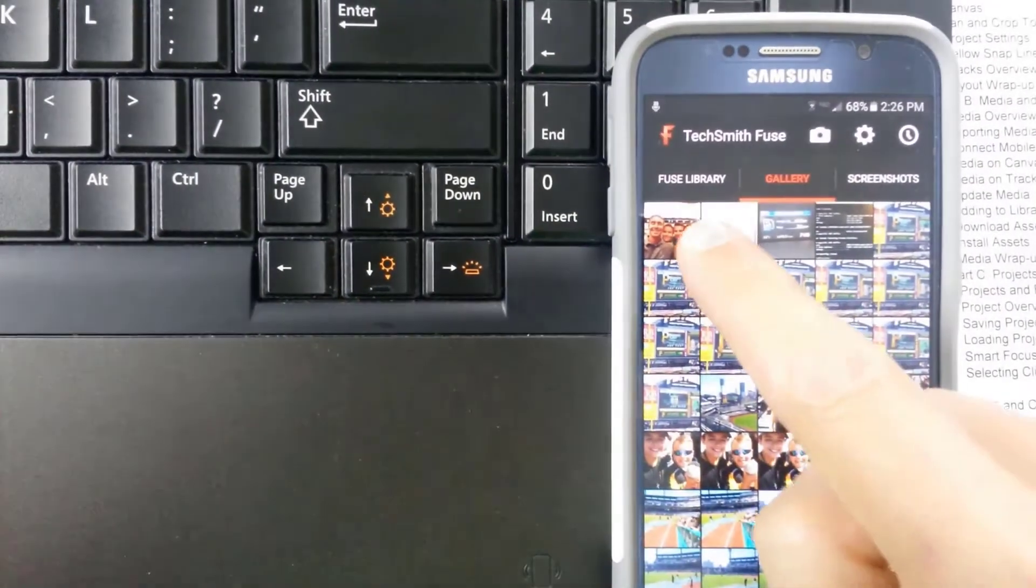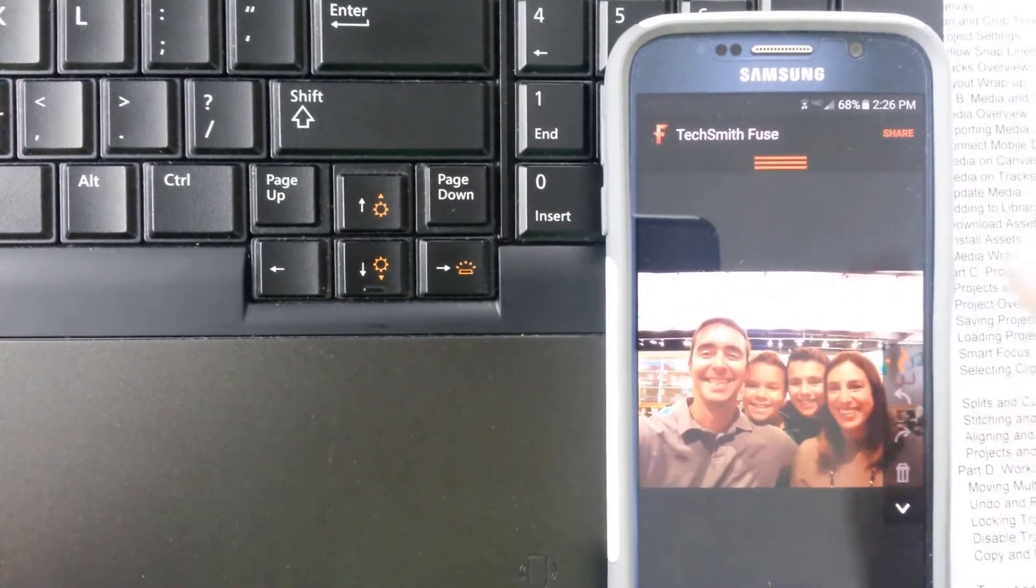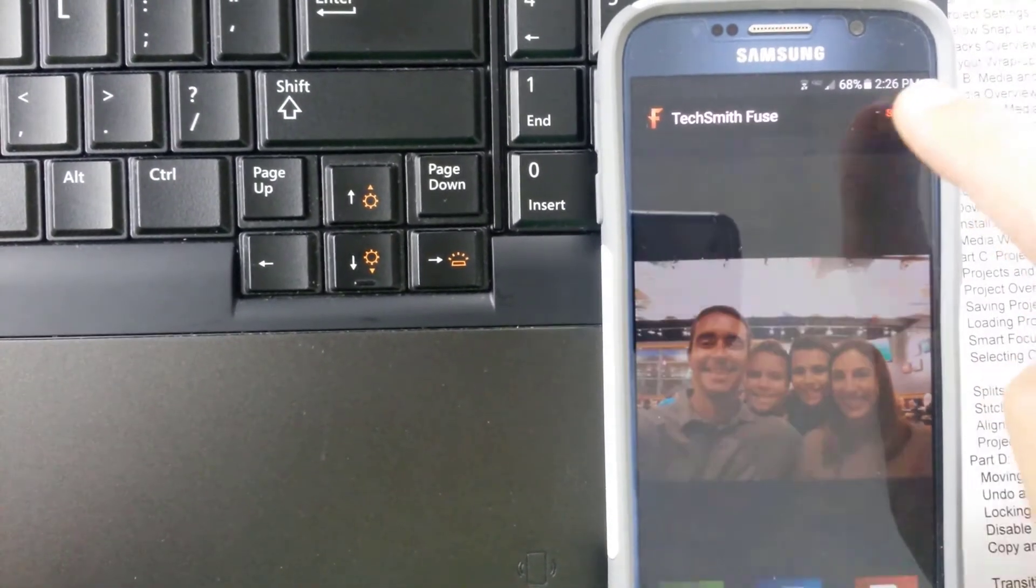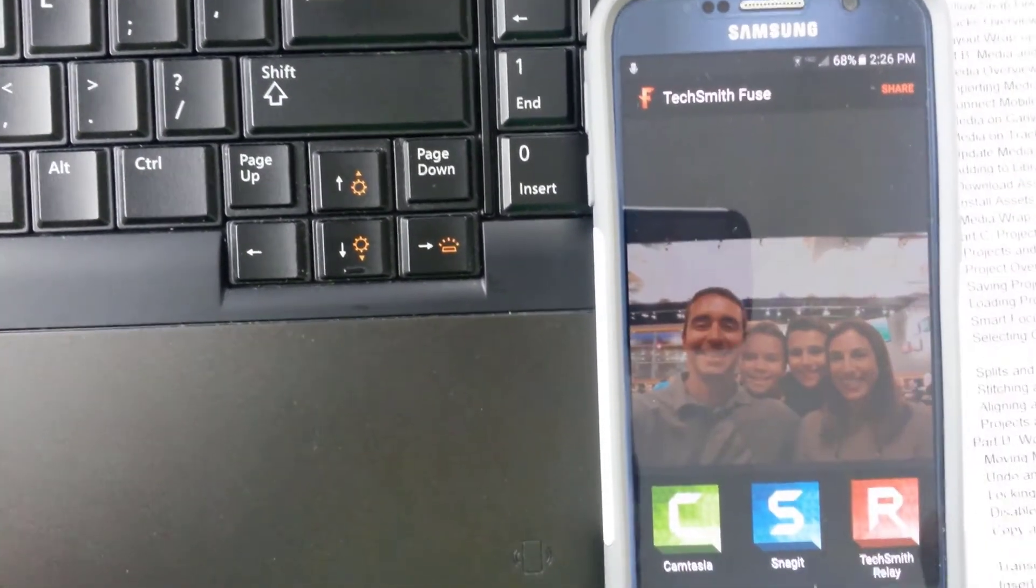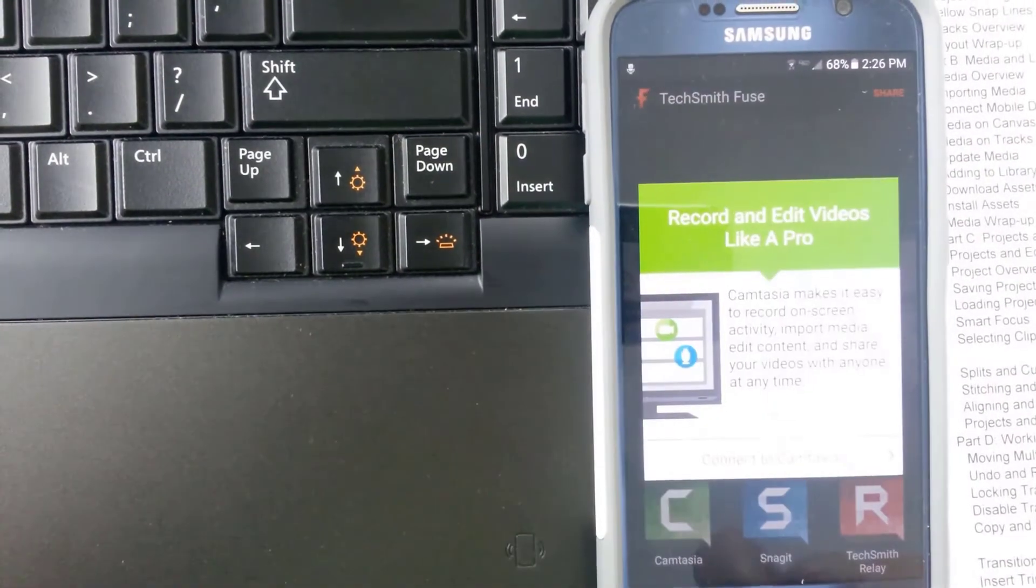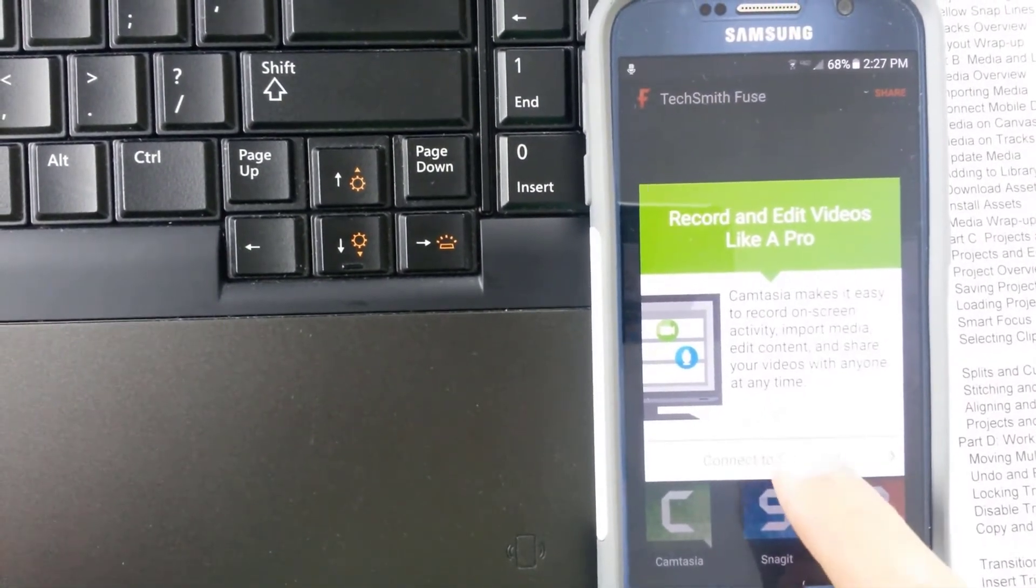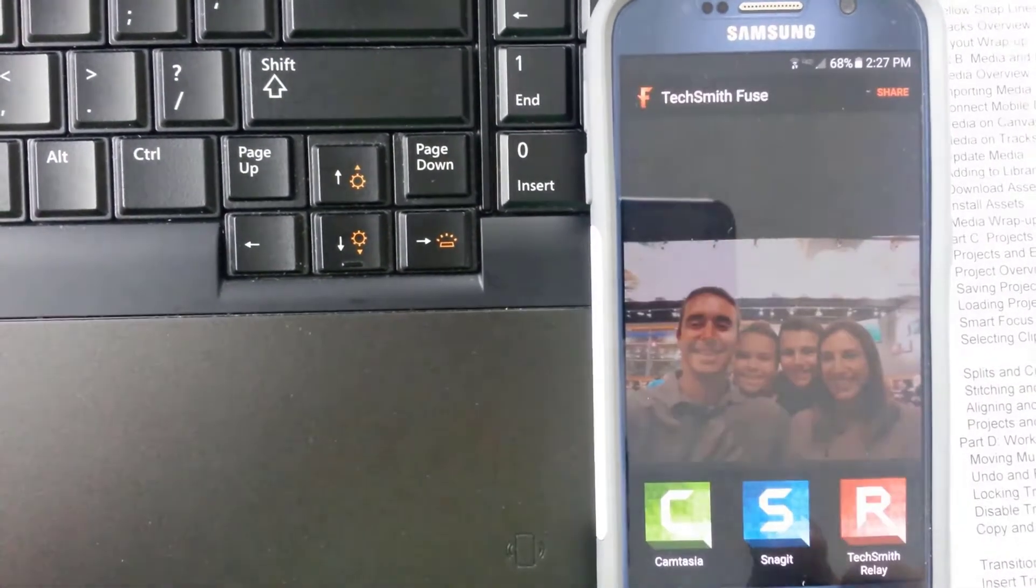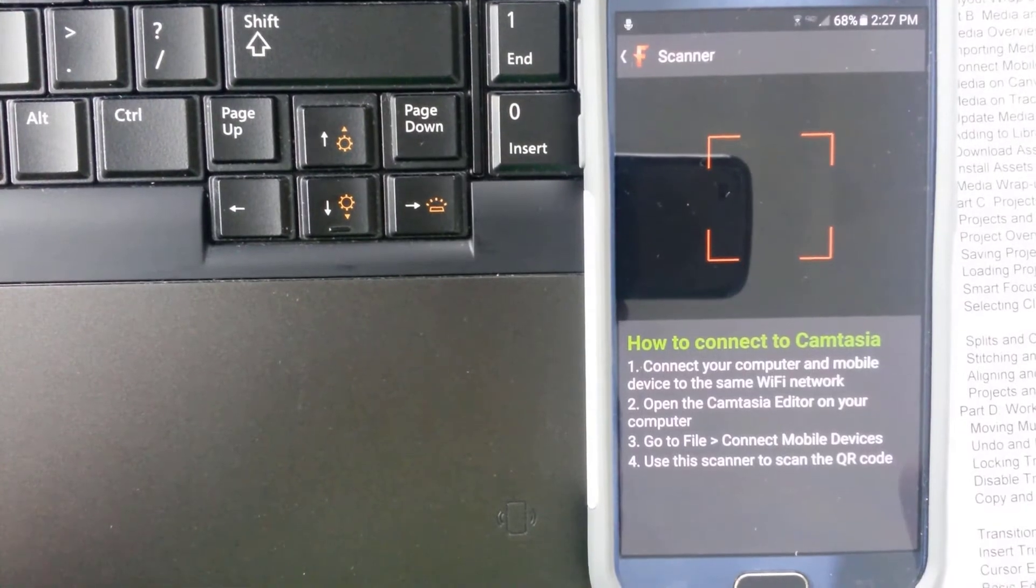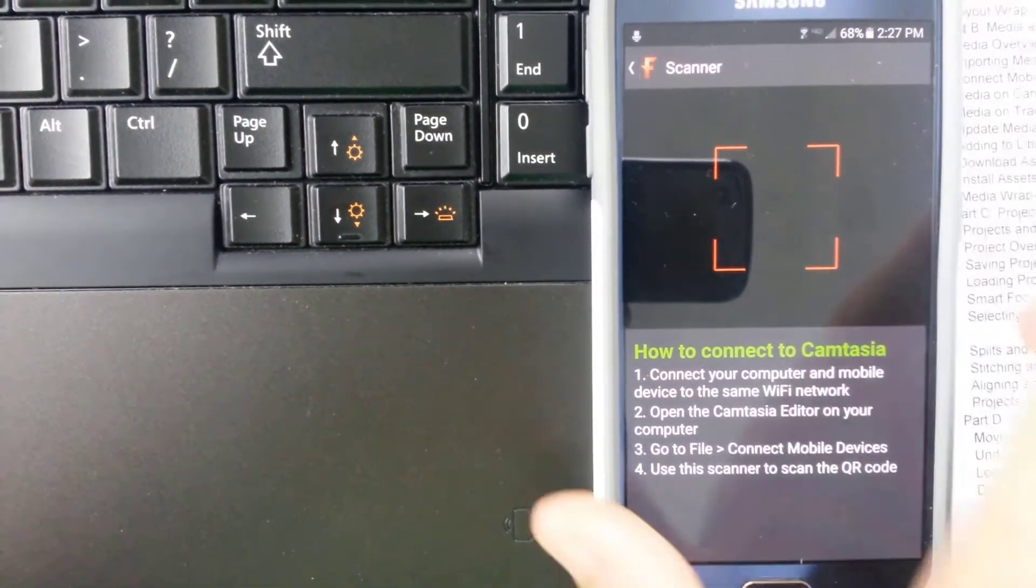Let's say I want to grab a picture of me and my family. All right. So I want to share that. So I'll try this Share button. And I want to share it with Camtasia. All right. Connect to Camtasia. File. Connect mobile devices. Use this scanner to scan the QR code. All right. Let's scan that QR code then.